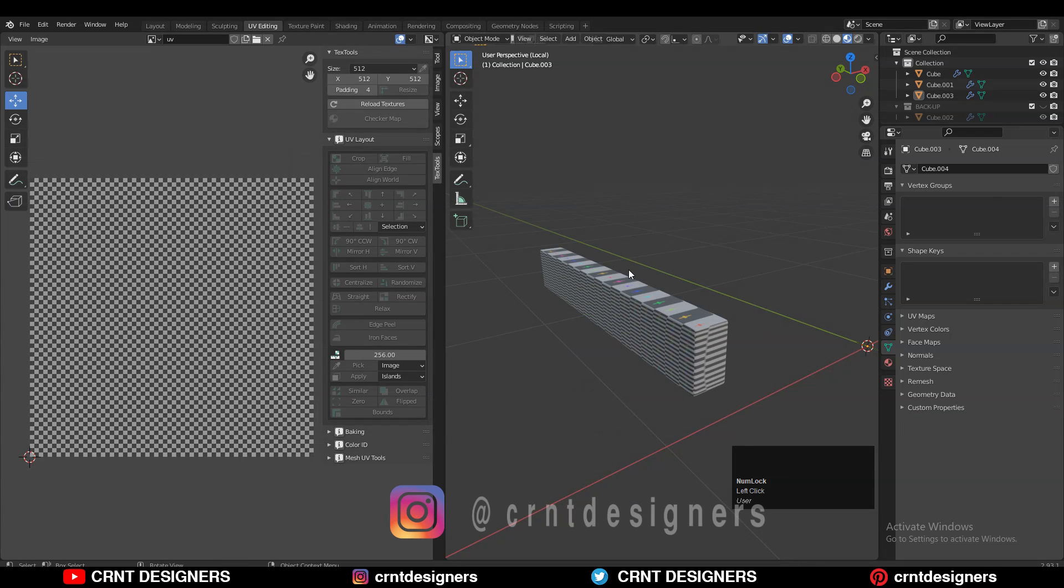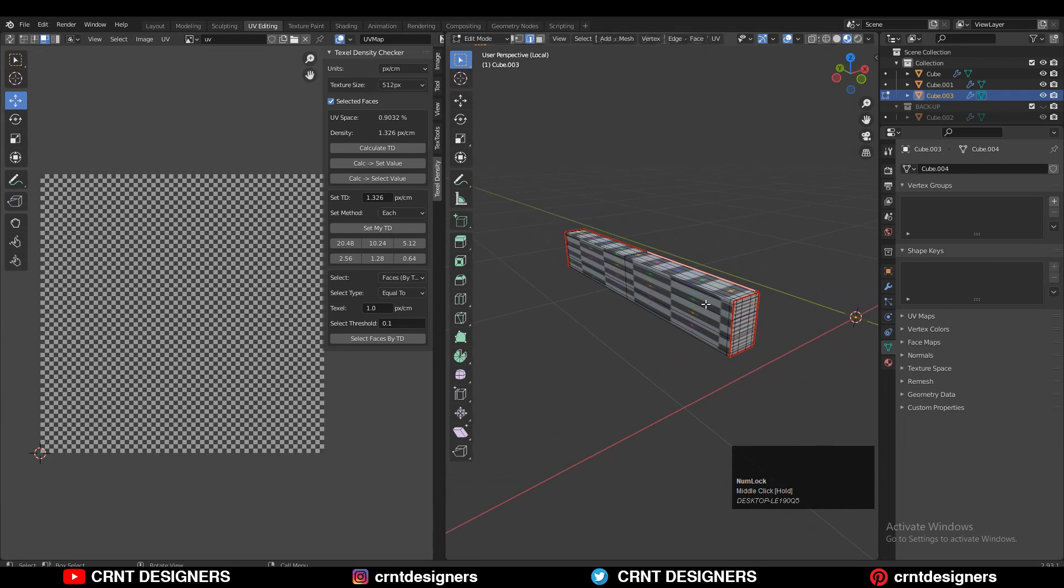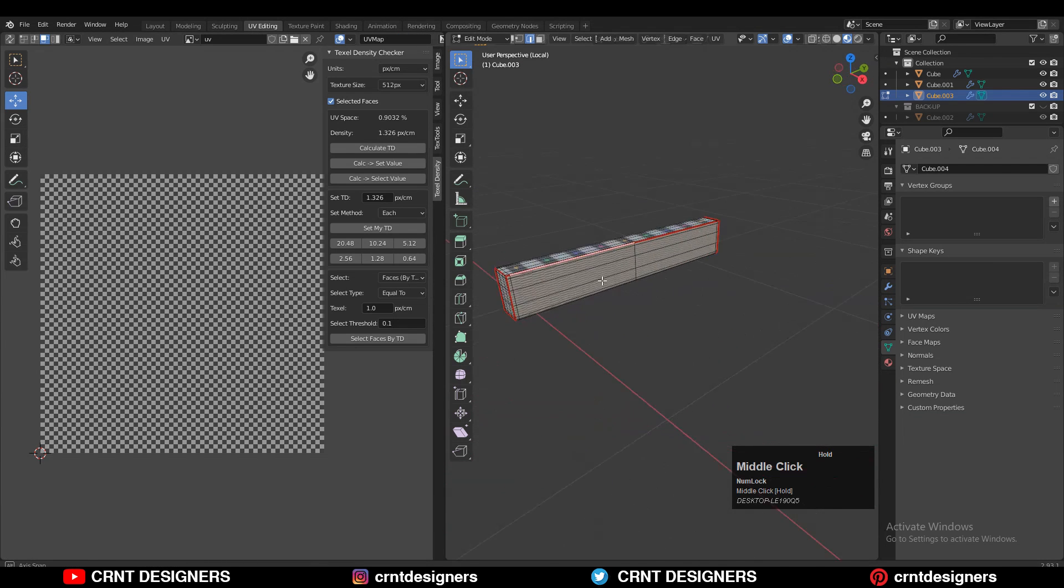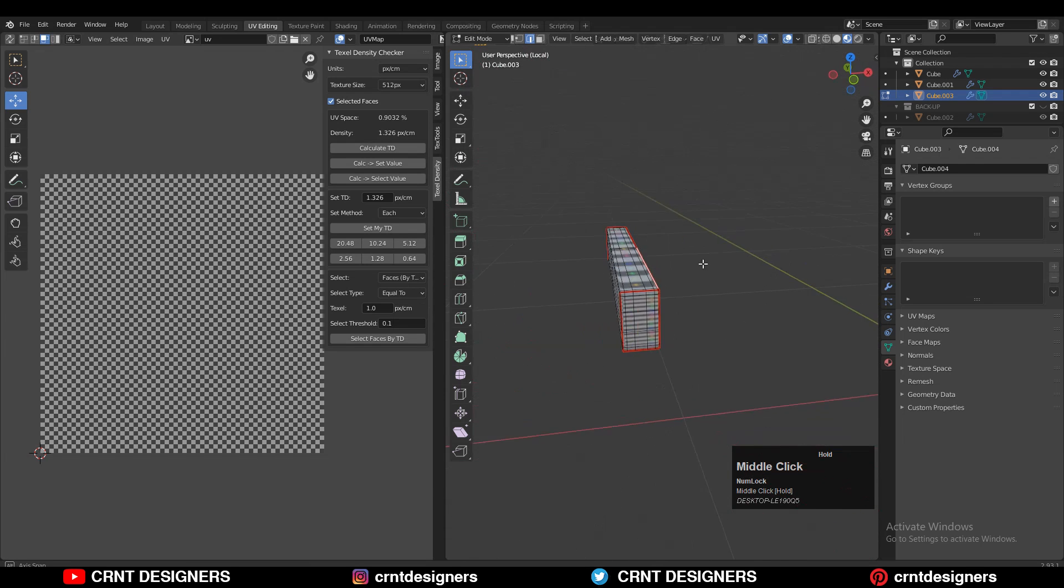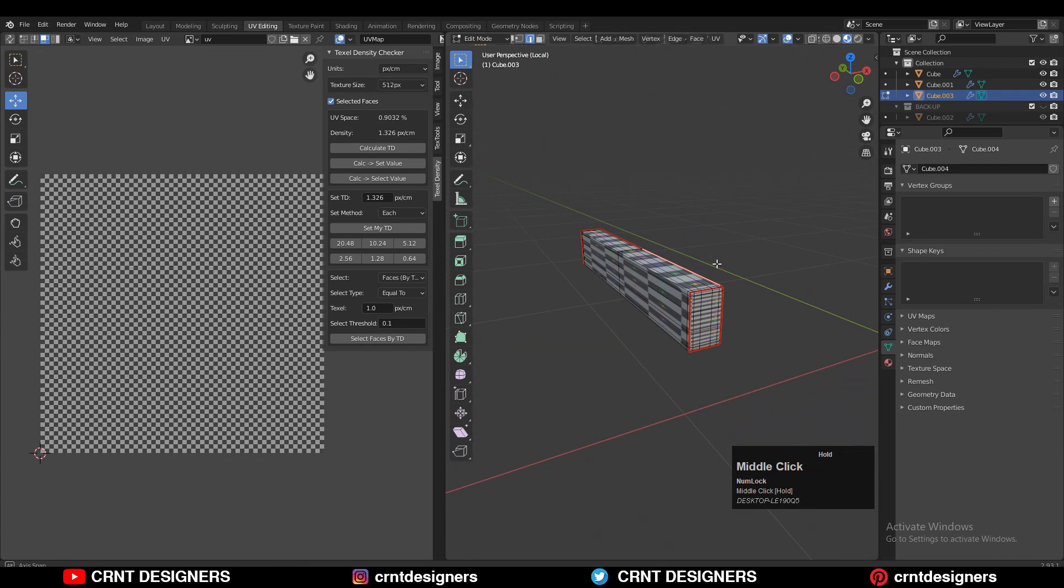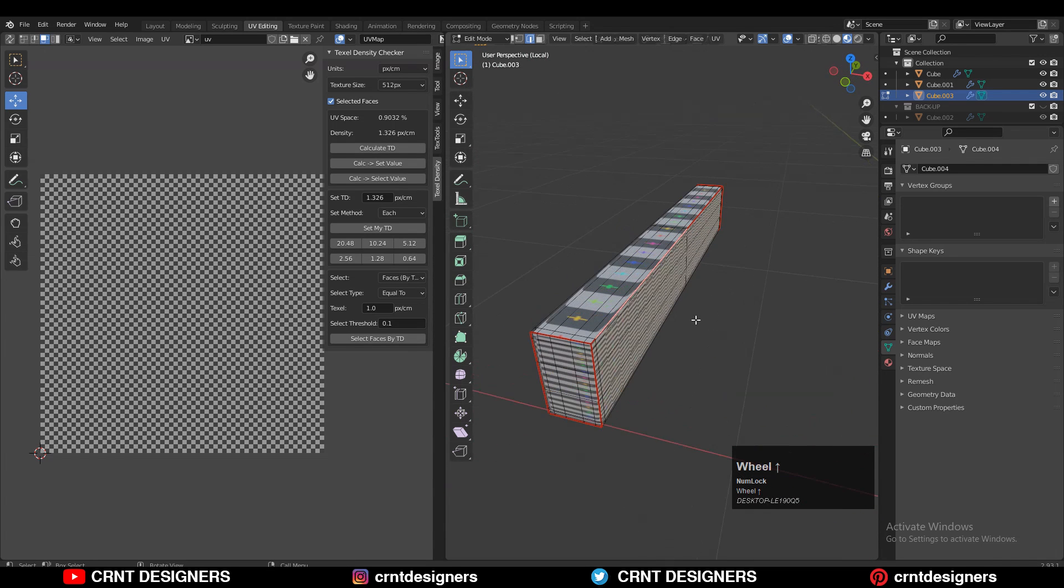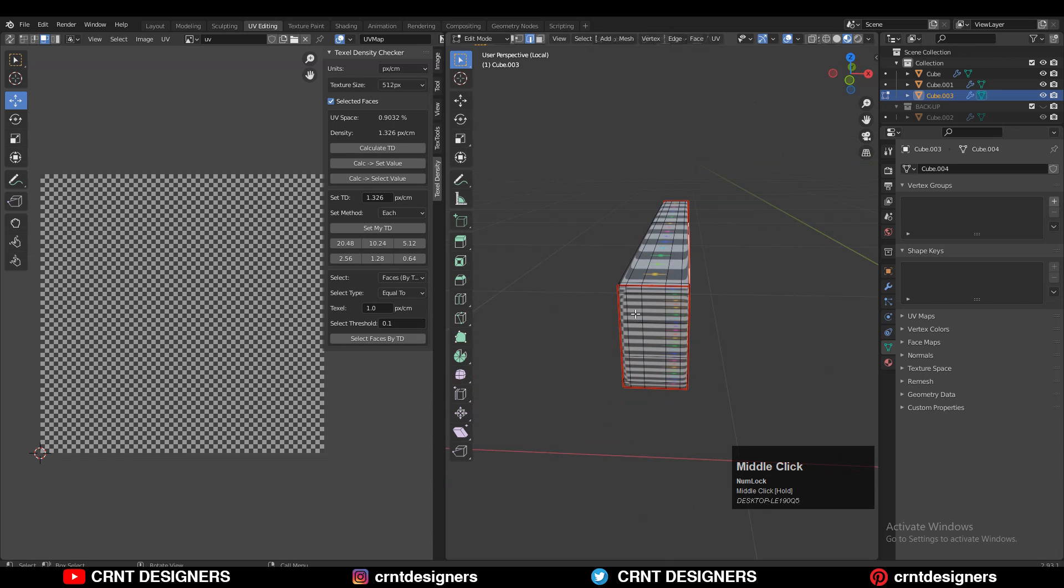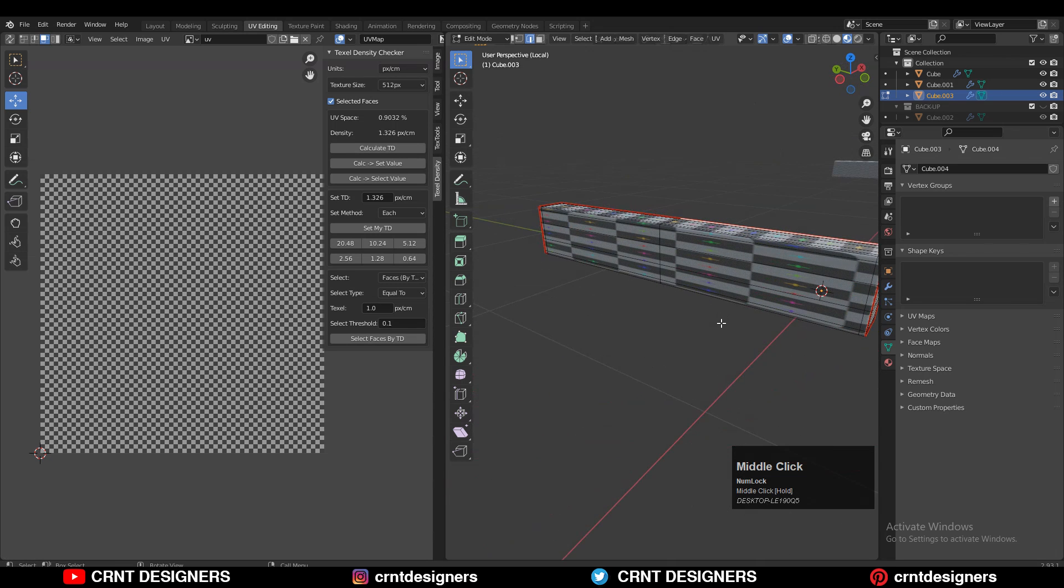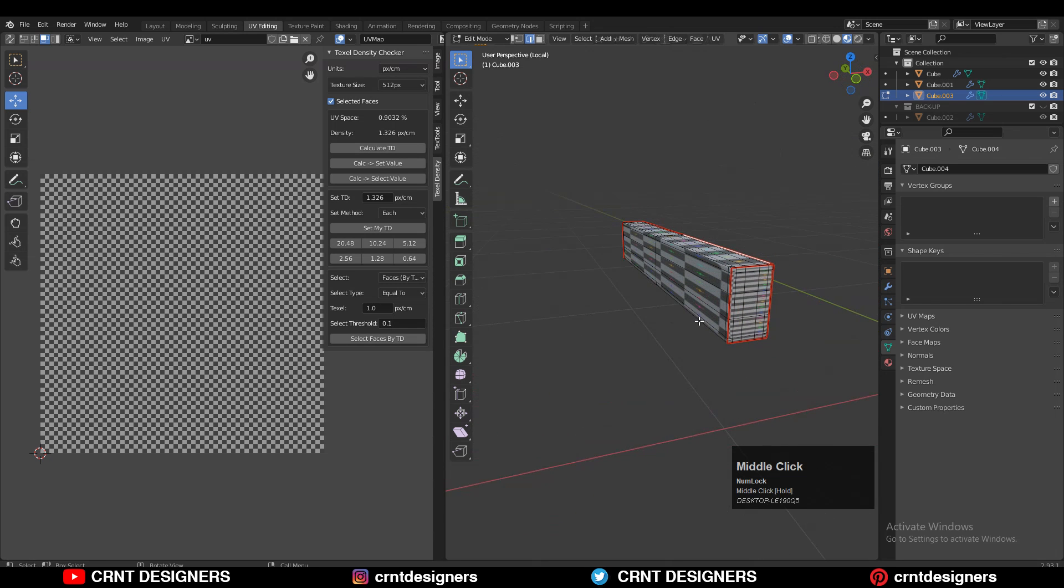This is a small UV unwrapping tip. Here you can see I have a model and I've added seams to UV unwrap it. You can see my seams are in the right way, but I'm not getting proper UV unwrapping. Sometimes this happens while UV unwrapping.